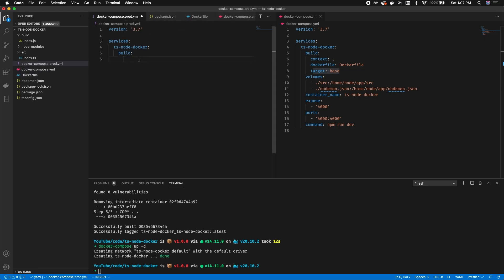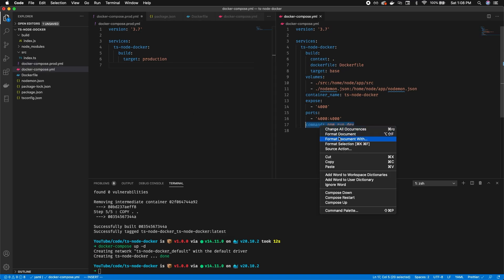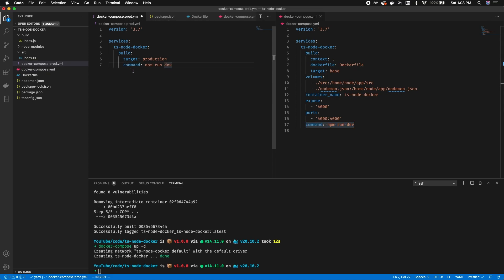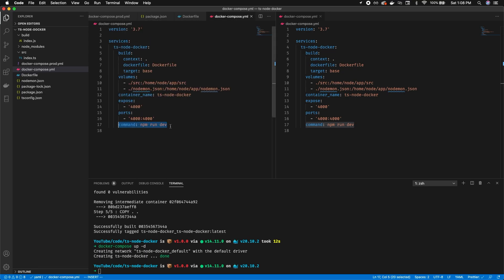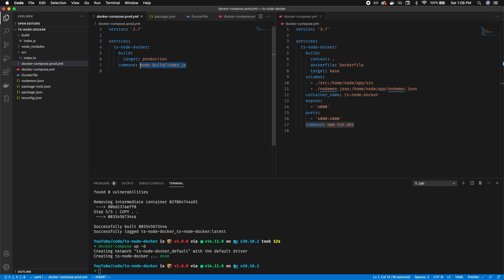In docker-compose.prod we set the same version 3.7 and override settings for the ts-node-docker service. We set the target to production. We also override the command from npm run dev to node build/index.js. So when we run docker-compose.prod it builds our application and starts it using the compiled JavaScript files.